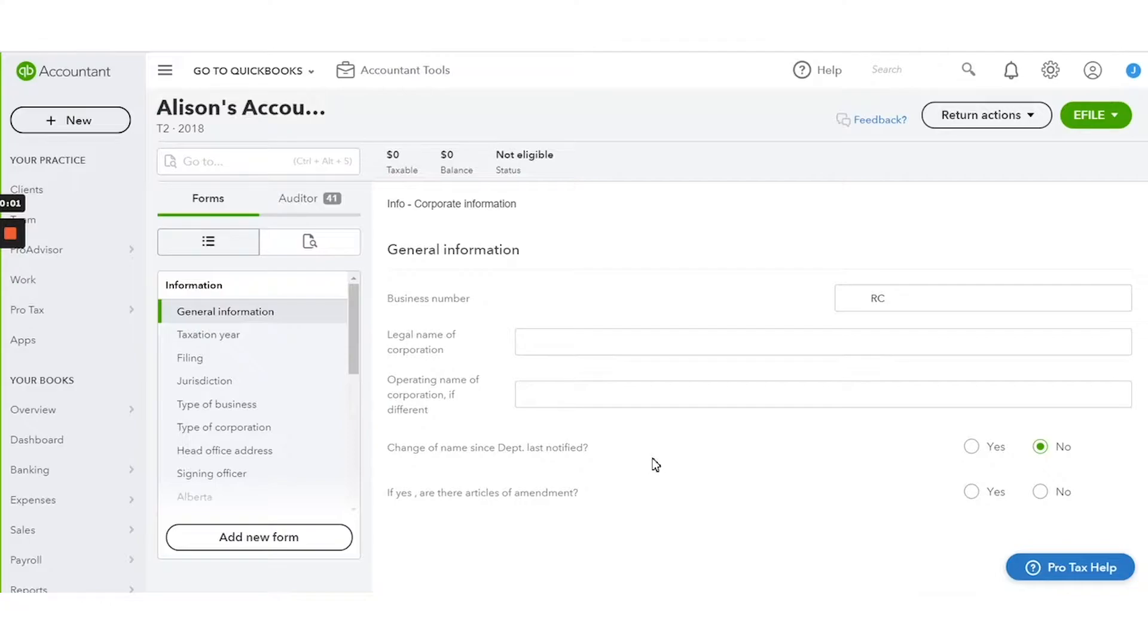Hello, this is Justin from the Protex team. Today I'm going to show you the T1 and T2 forms list.